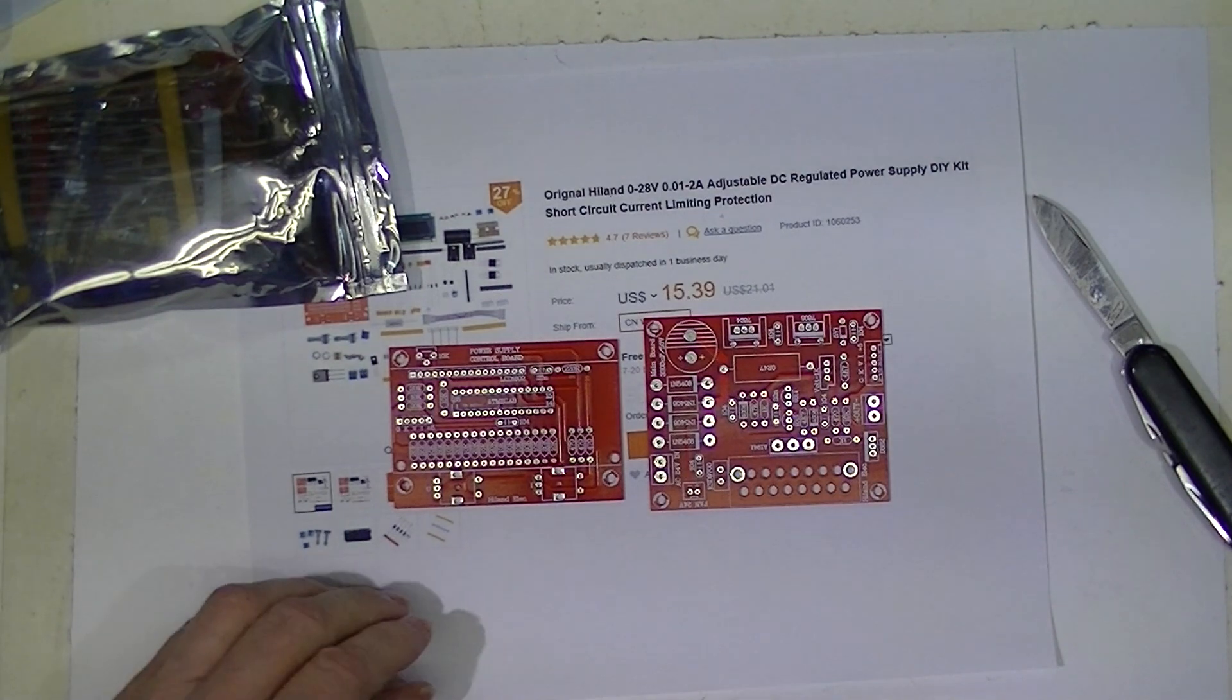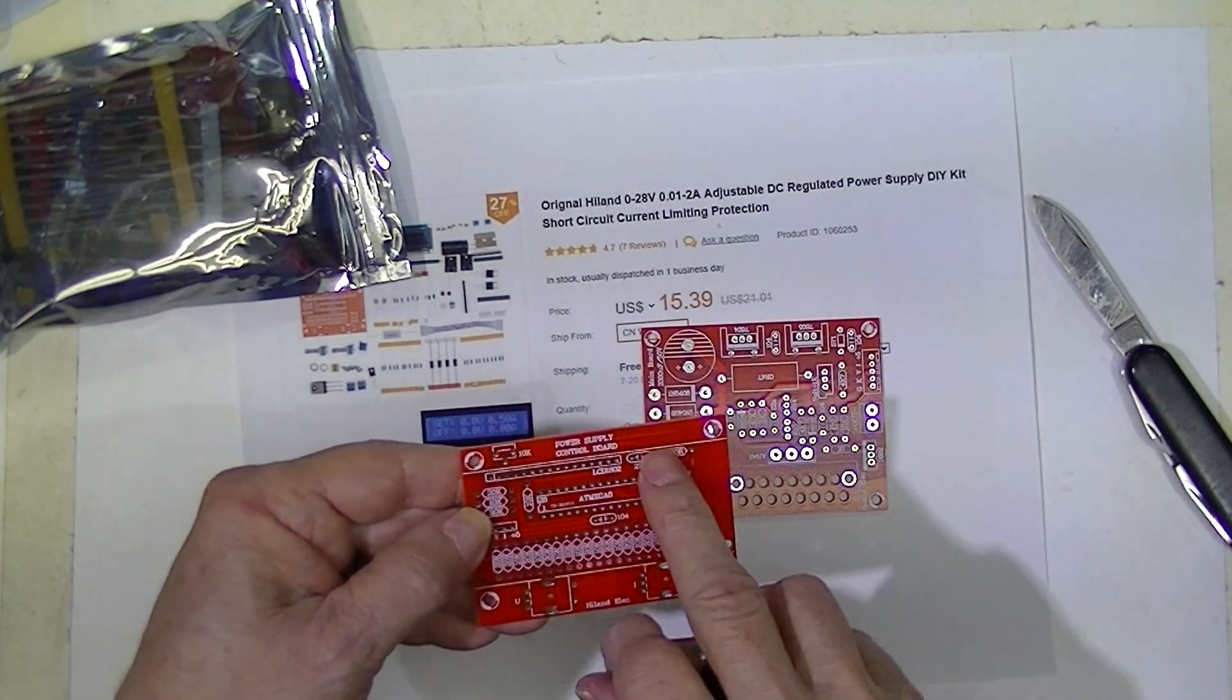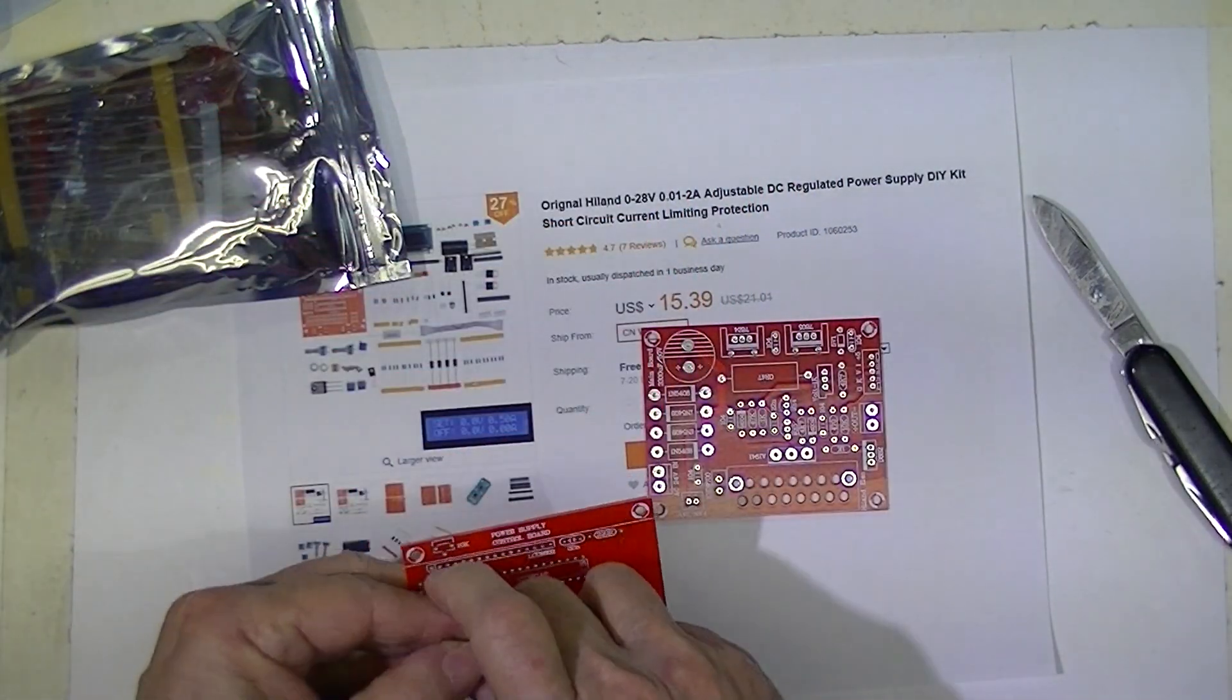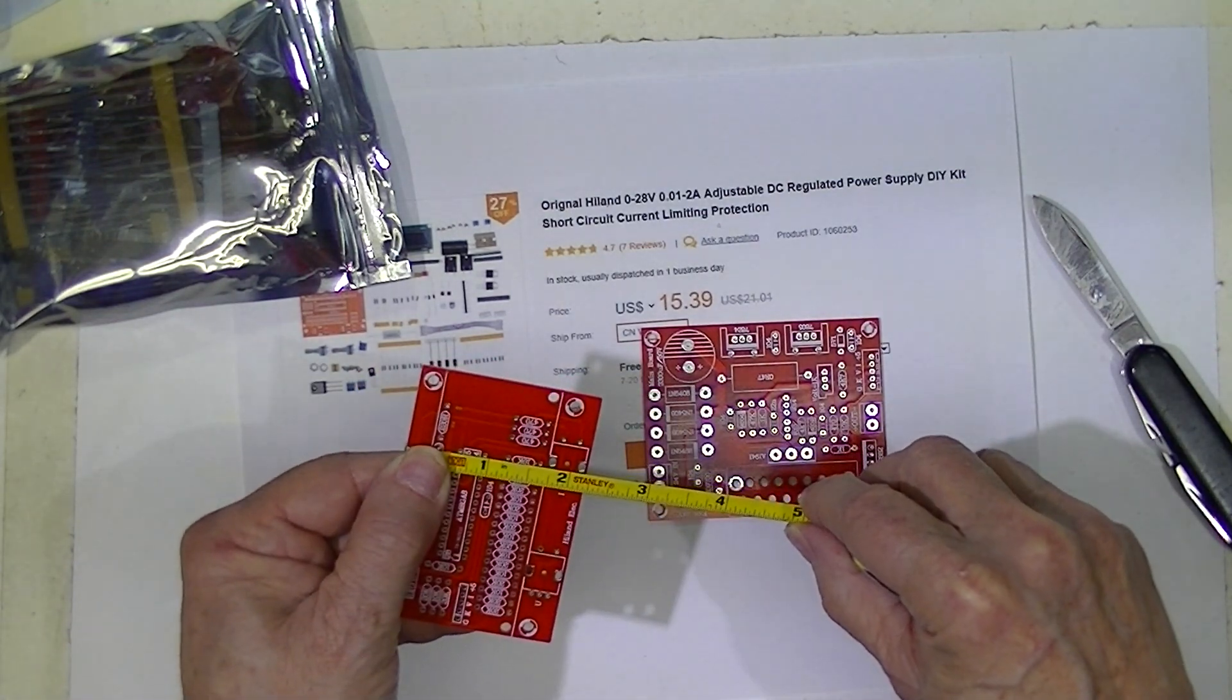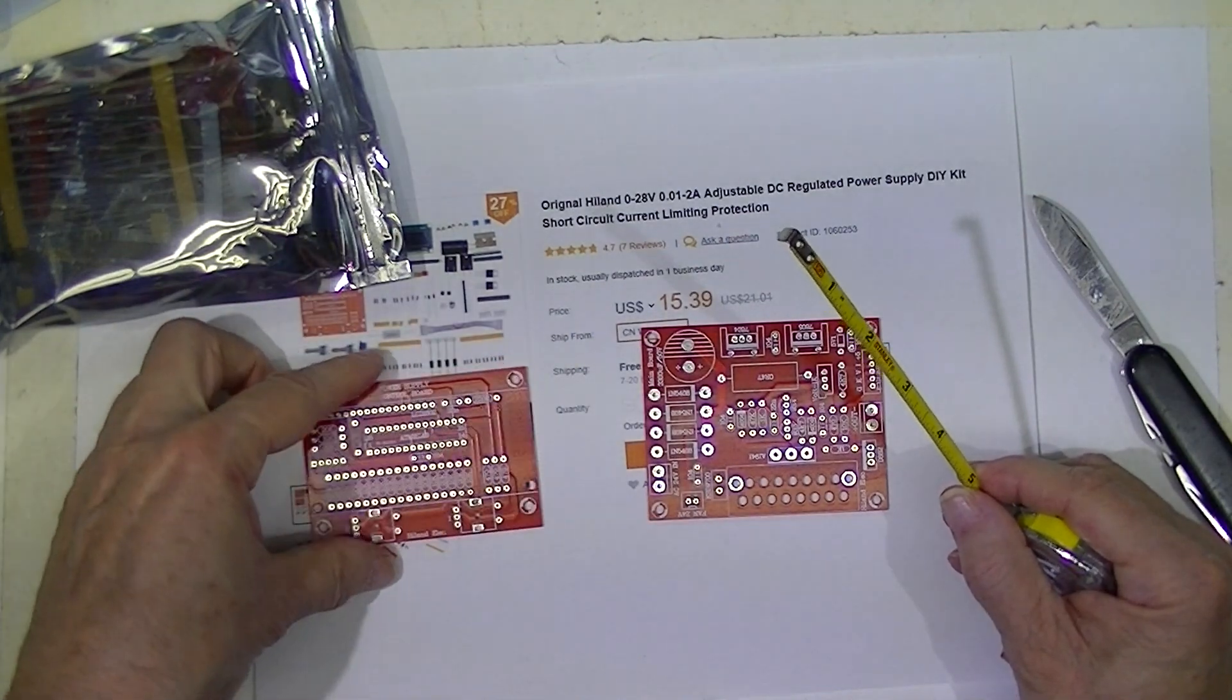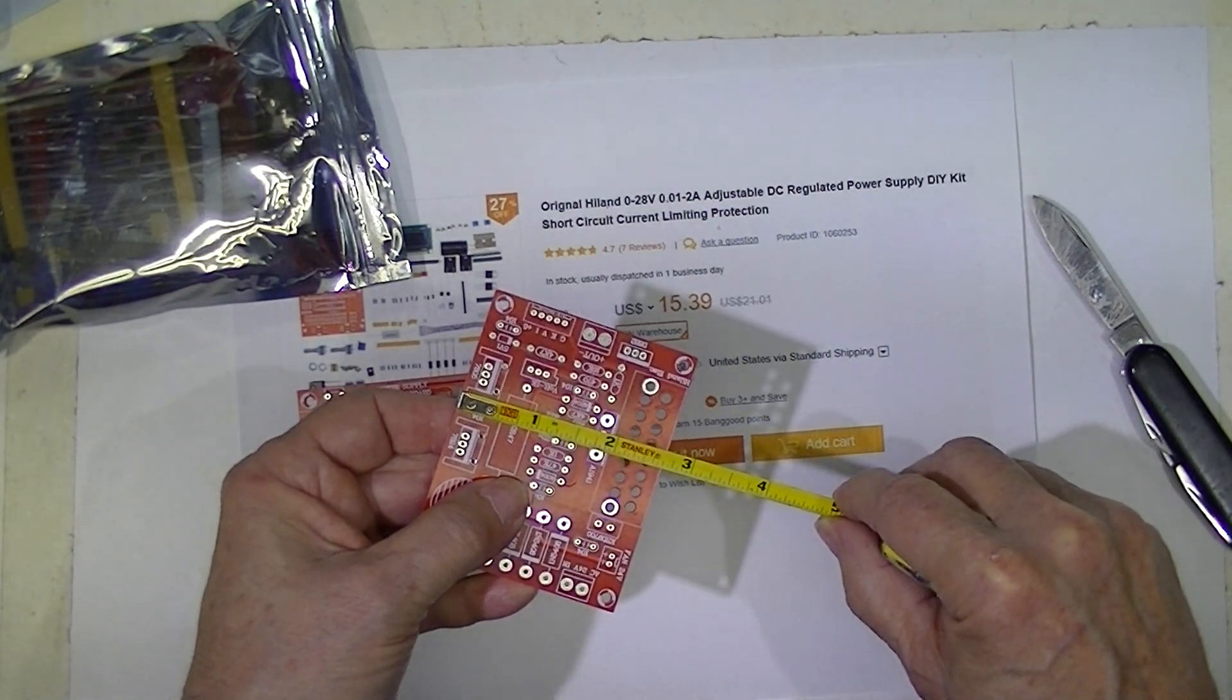One holds an Atmel processor and a two-line display, a bunch of resistors to drive the display, and two encoders. The board measures about a little more than three and an eighth of an inch by a little less than two and three eighths inches. This would mount on the front panel if you were going to try to do that.